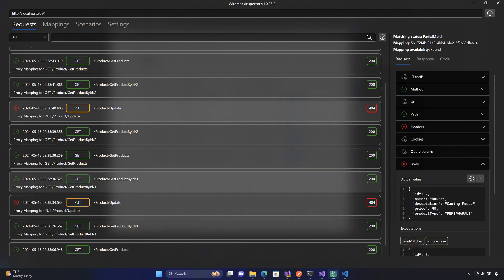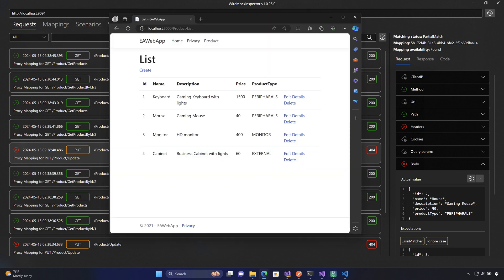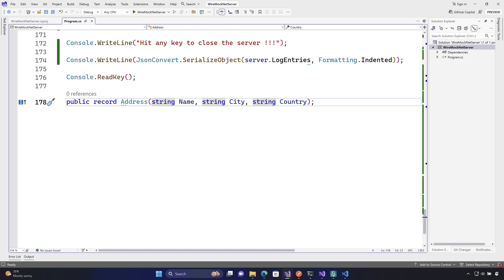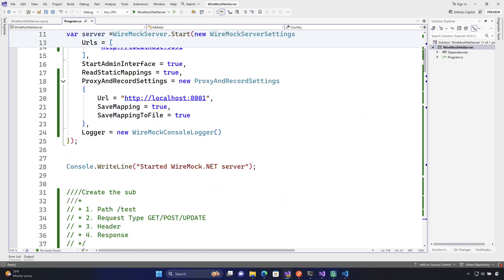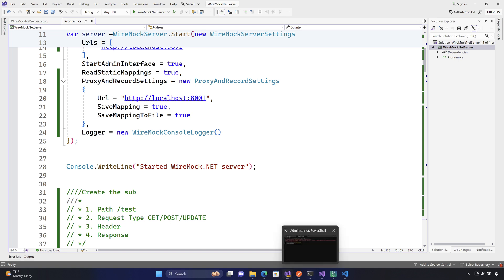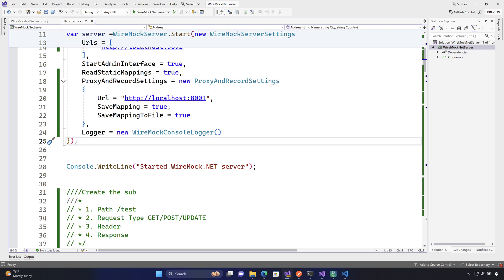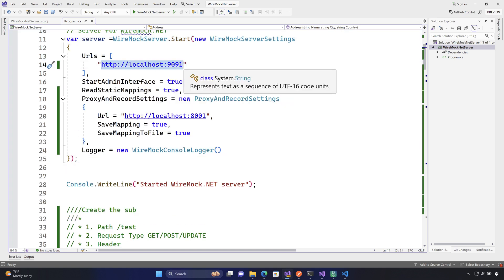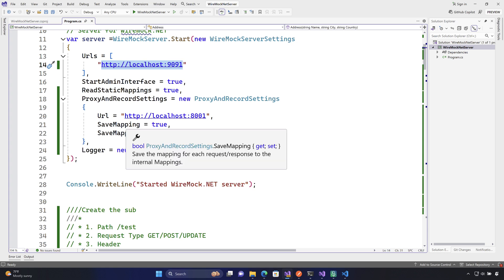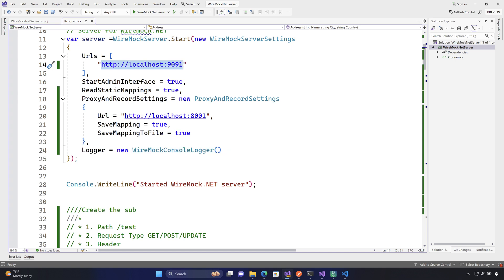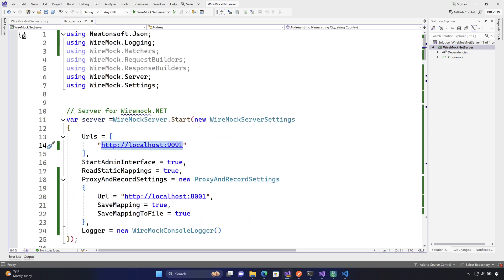You now have the idea of how to create your own mock server without writing a single line of code. You don't need all the code we've been writing — you can just do proxy recording, generate all the mappings, store them in static files, and then use the mock server pointing to those static files. Point your application to the WireMock server and all requests are redirected to it, responding from the saved mappings. If you've followed this course from the beginning, WireMock.NET should now make much more sense as your mocking solution. Thank you so much for watching and have a great day!